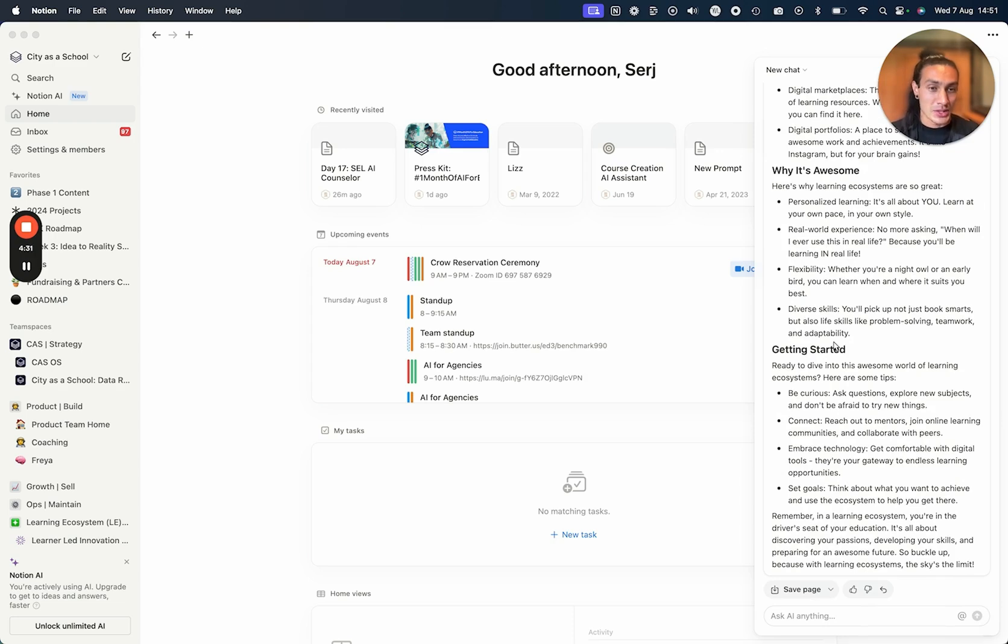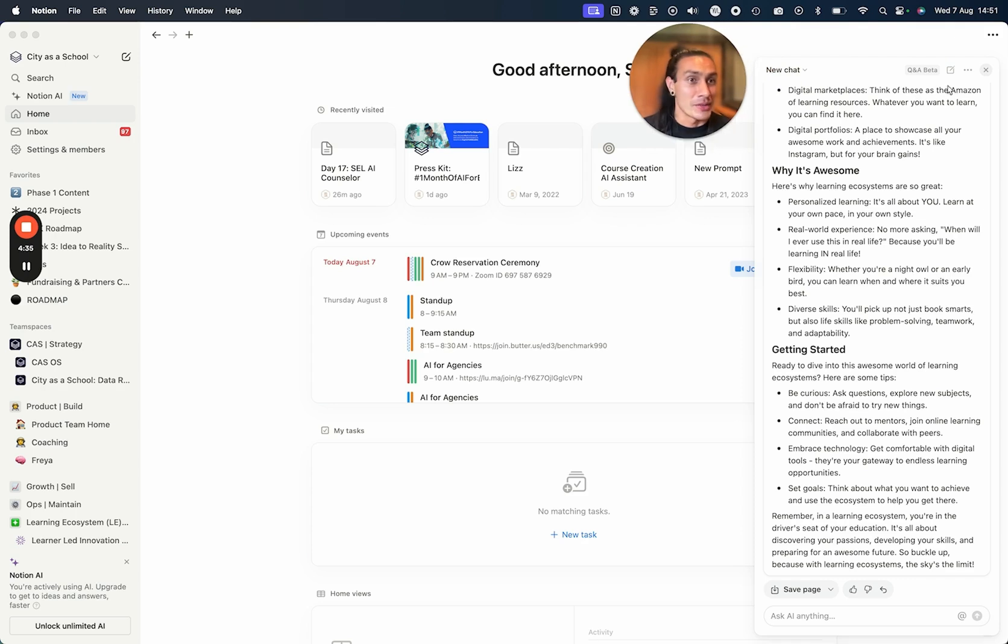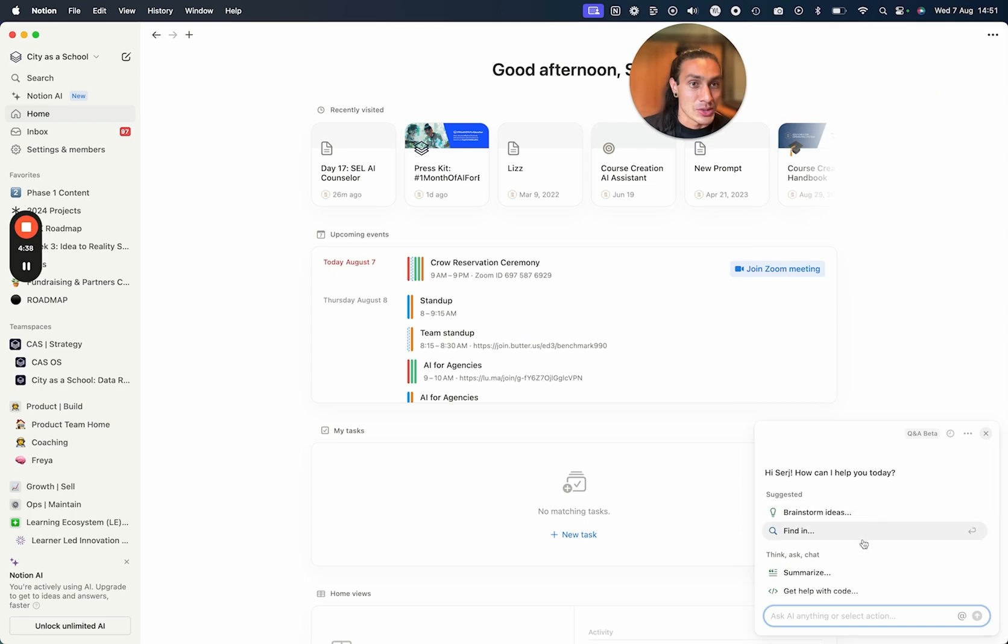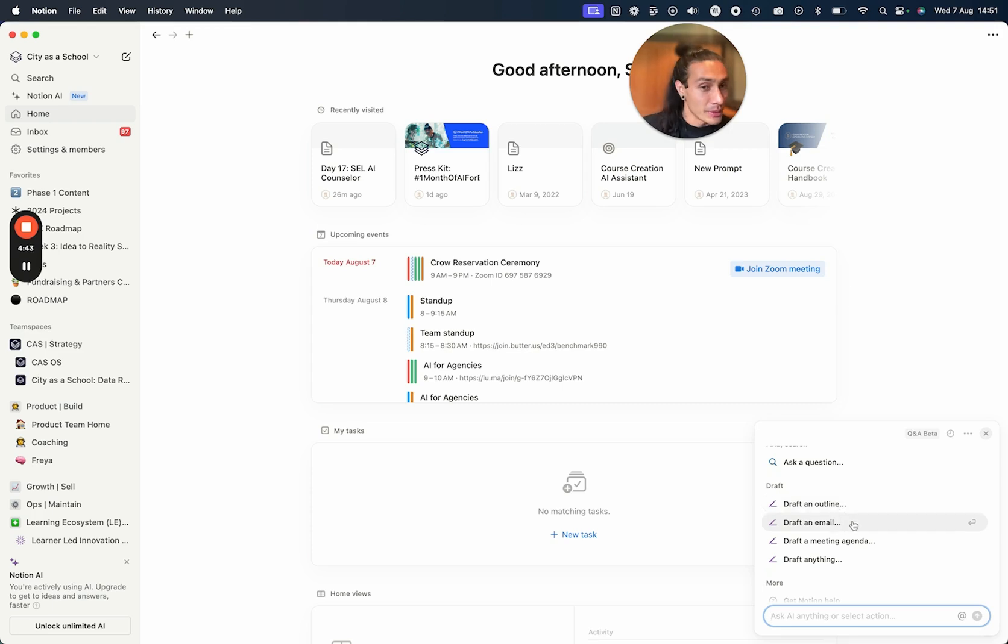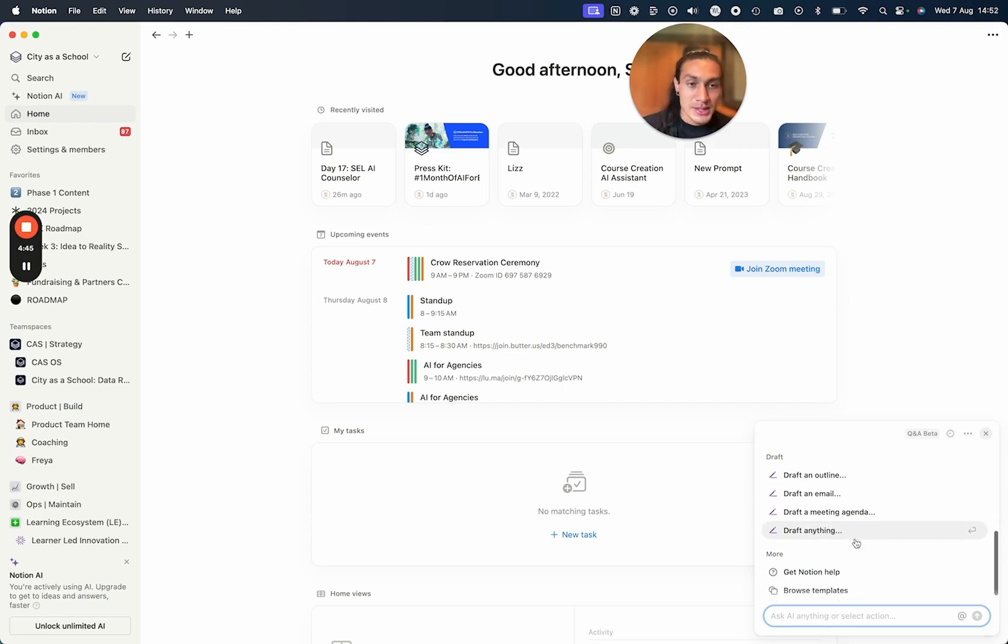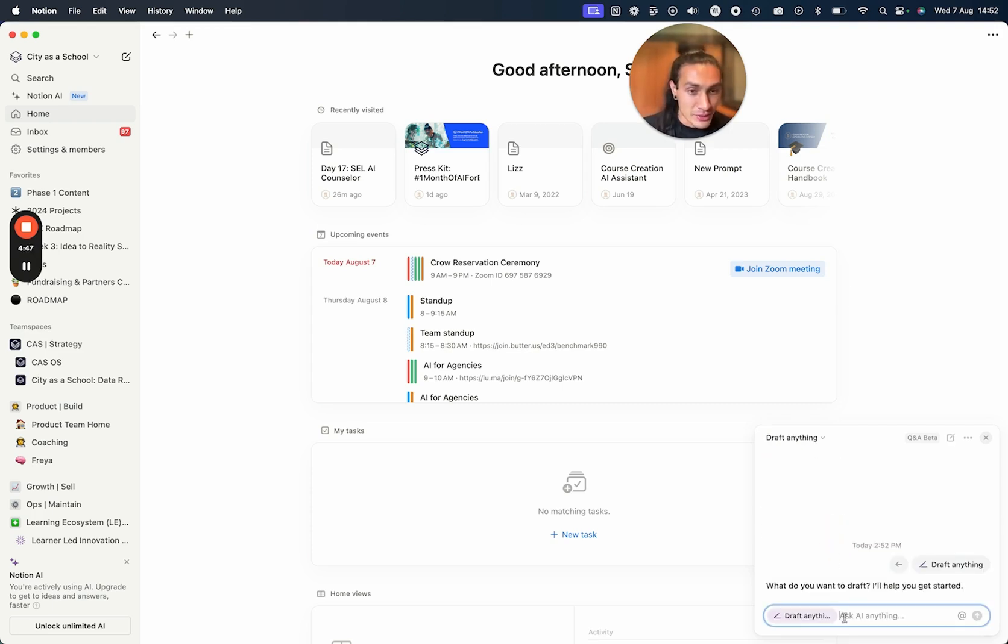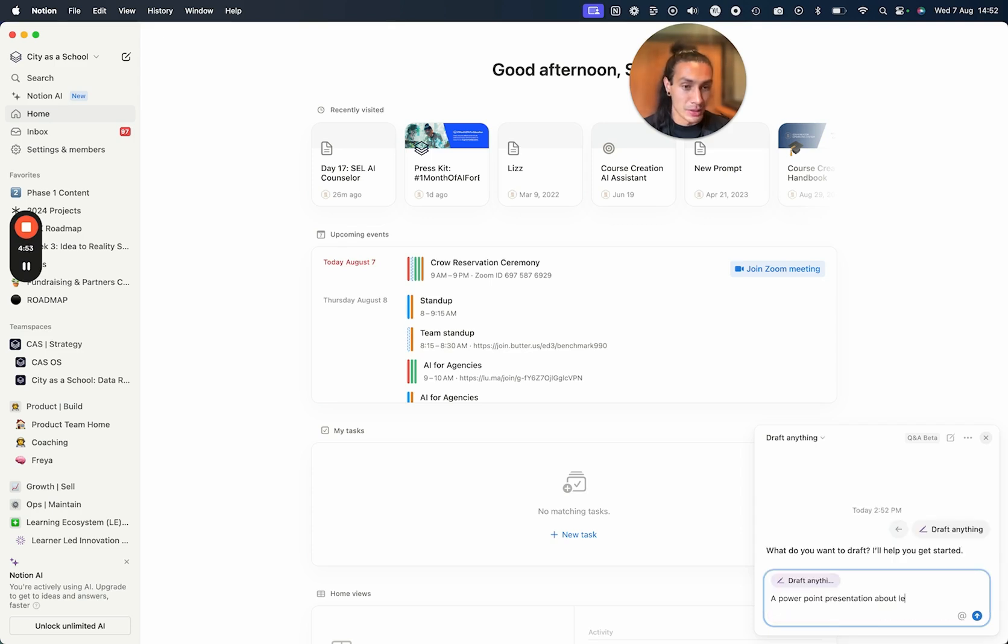I can just tell it which different mode it should be expressing in, and I can tell it to draft different formats. Let's have a look here - create a new chat. I can actually tell it to draft an outline for something, an email, a meeting agenda. I can say draft anything - a PowerPoint presentation about learning ecosystems.